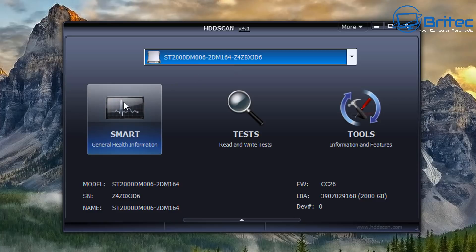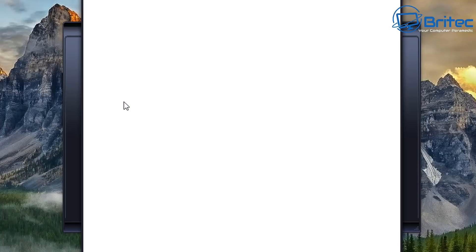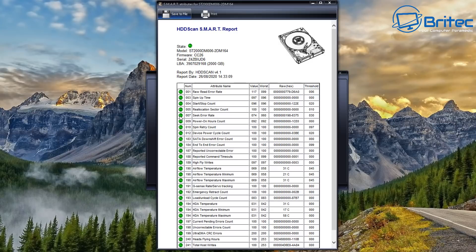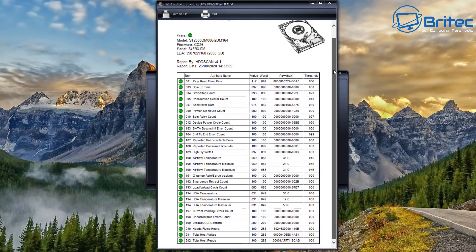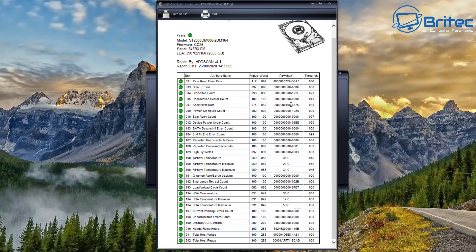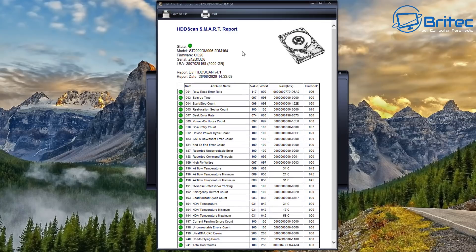This will give us all the SMART information. Now you can see that mine is showing up all green and that means the drive is functioning properly and the drive is in good working order. If yours is red or some sort of yellow circles here then what you need to do is start checking the drive for some sort of issues.